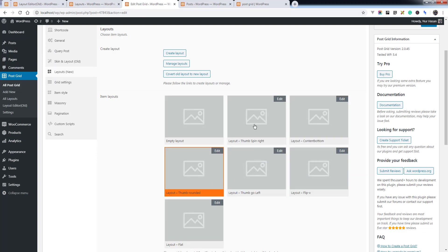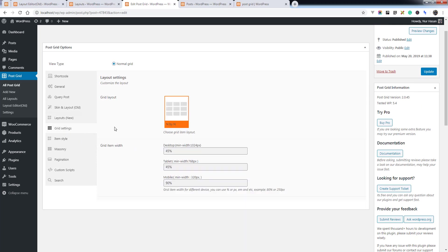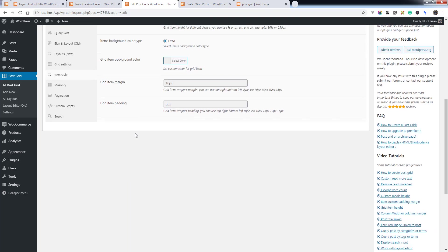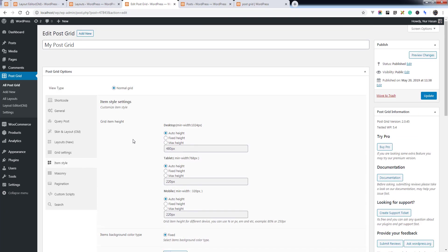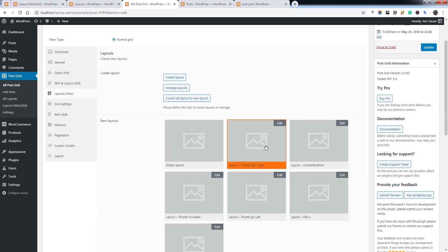You can choose to apply the layouts. Grid settings - we have moved some new options here and item style. So these are the changes we have made in the latest version.